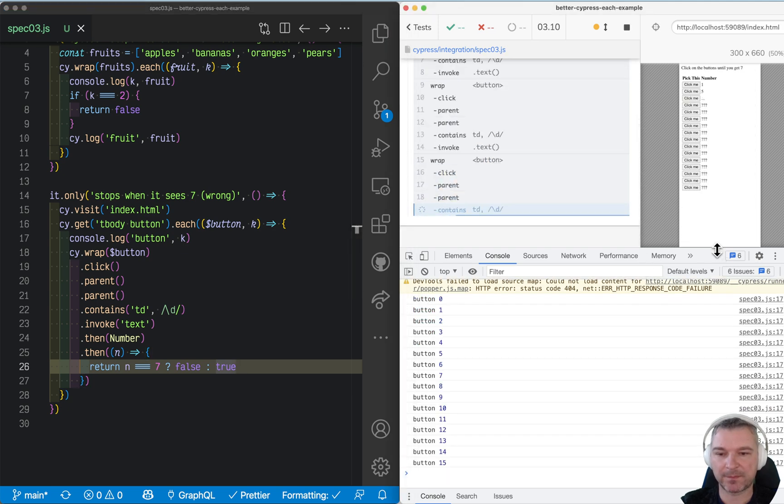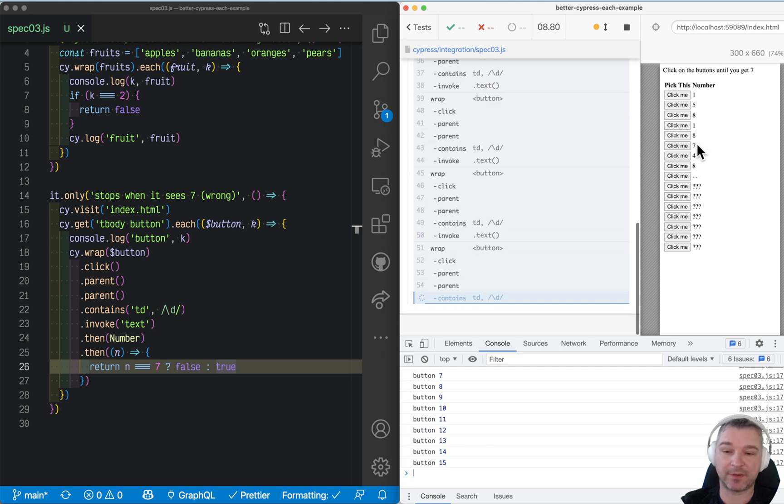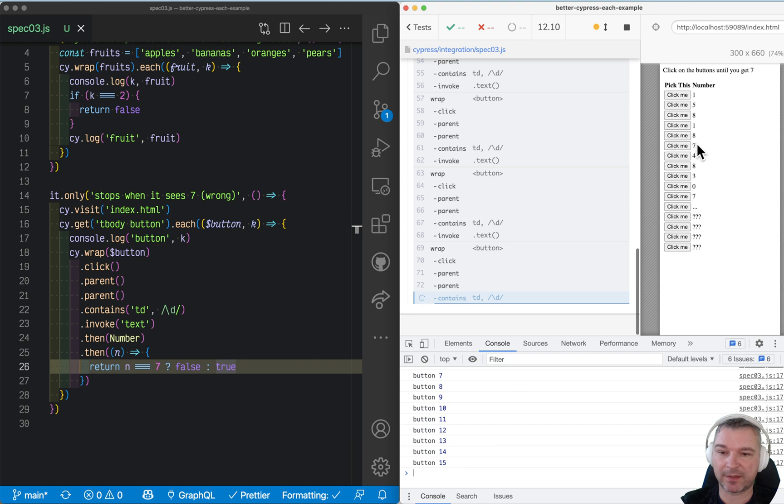Okay, notice right here, it right now keeps clicking. It had 7, but it continues iterated. Why is that?